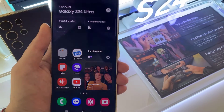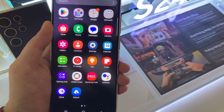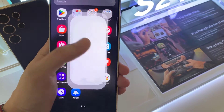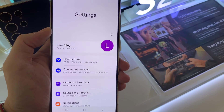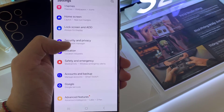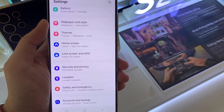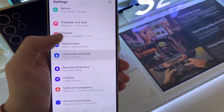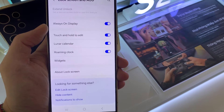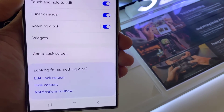Now first, open the settings. Next, we're going to swipe down and tap on lock screen. In here, tap on edit lock screen.